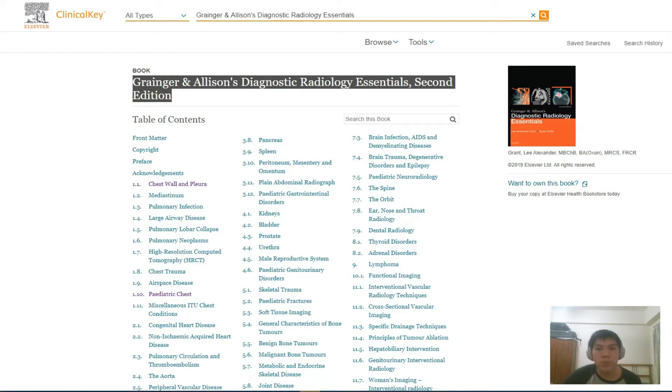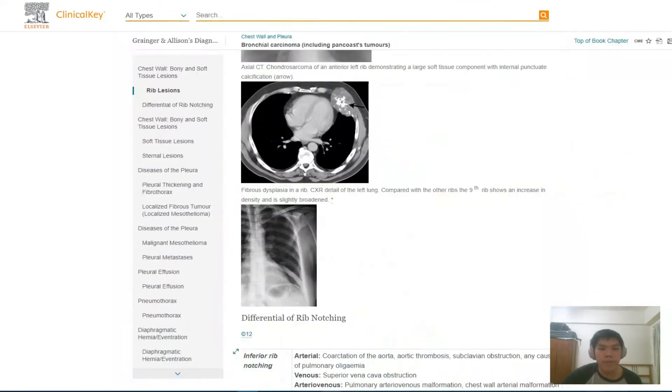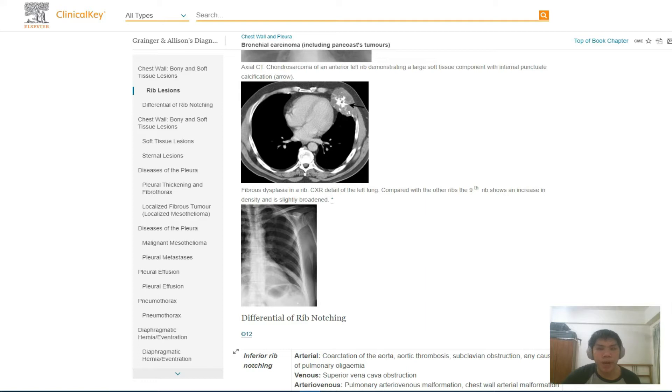You will find this book to be very valuable and helpful in your study of the discipline of radiology. What I find really helpful about this ebook is how it has included illustrations and graphics in our understanding of radiology.